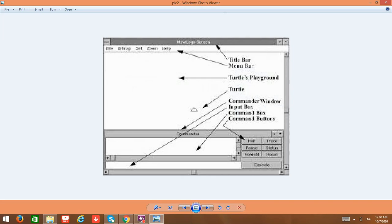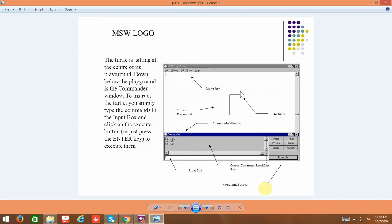In the commander window, you have the input box and the command buttons. The command buttons are: Halt, Trace, Pause, Status, Step, Reset, and Execute. You type your command in the input box, it goes to the recall list box, and the result gets displayed in the graphic window.